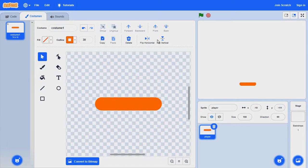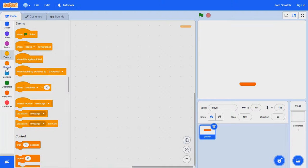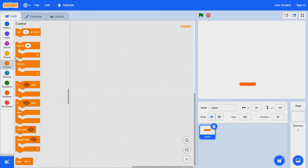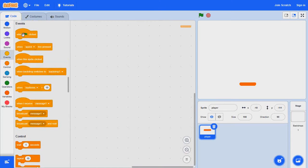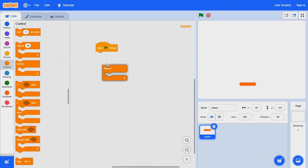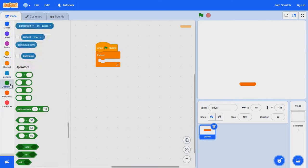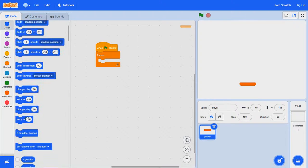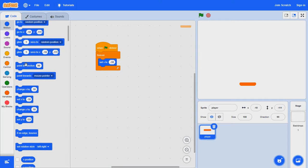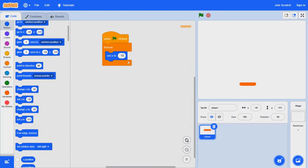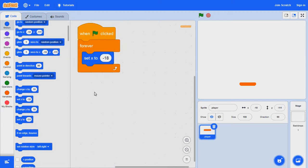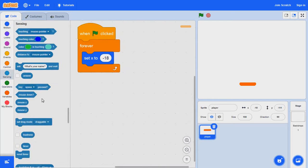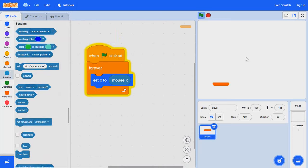That's the most important part. When clicked, forever, we want to set the X to mouse X so that it follows you everywhere you go.